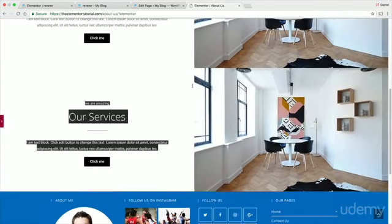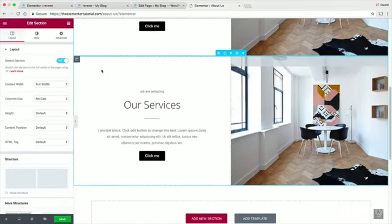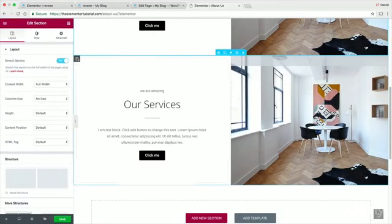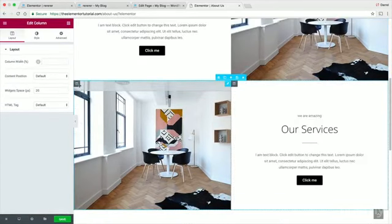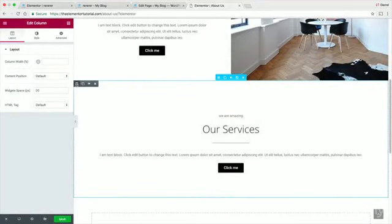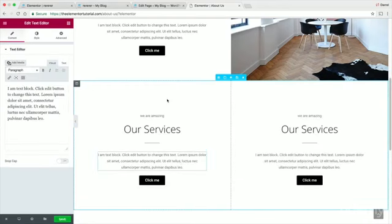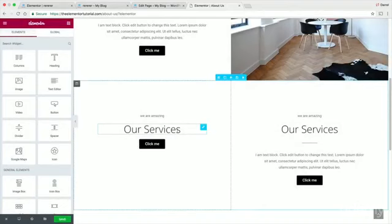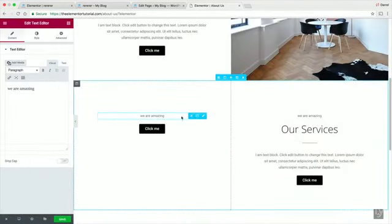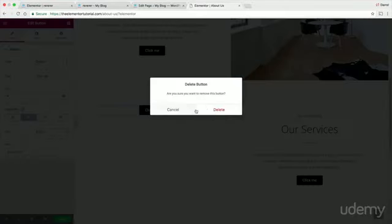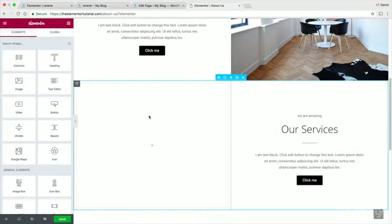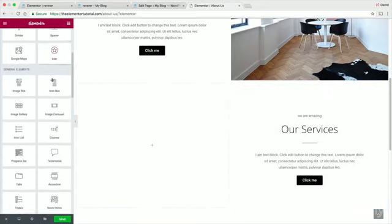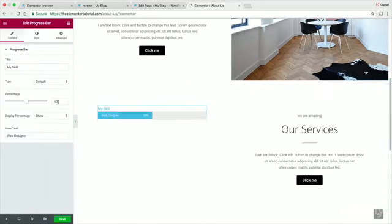Duplicate the row and swap things around. On the second column, delete the existing content and background, then add the Progress Bar module. There are many ways to do this — you can delete everything and start fresh or duplicate columns. Search for 'Progress Bar' in the module list.